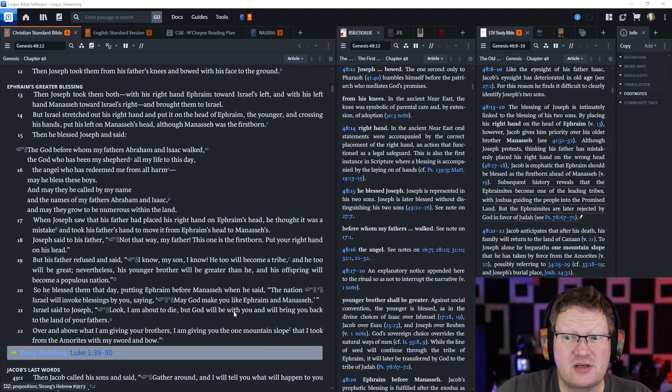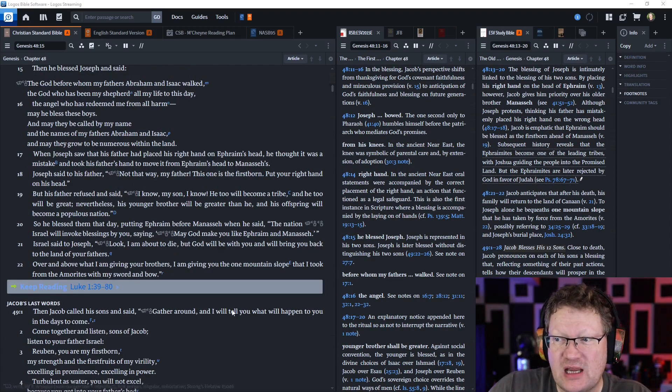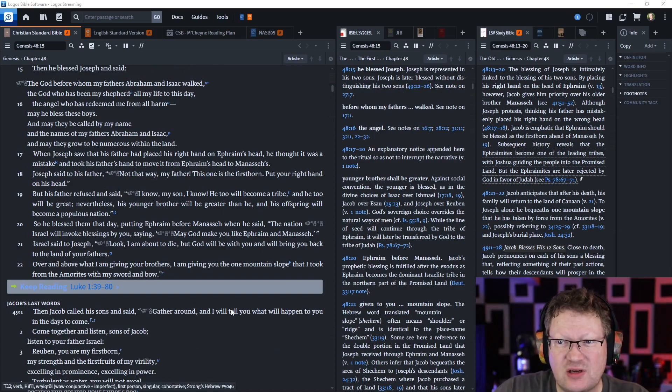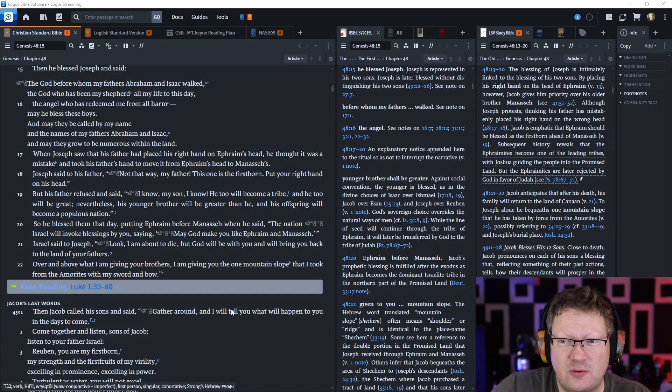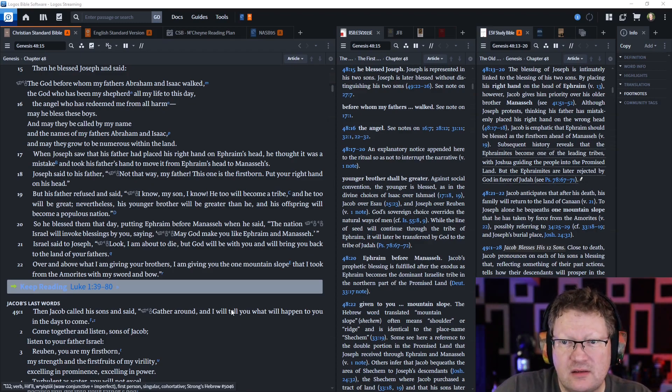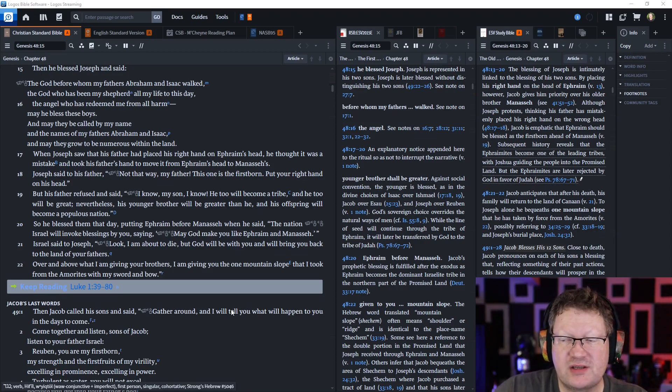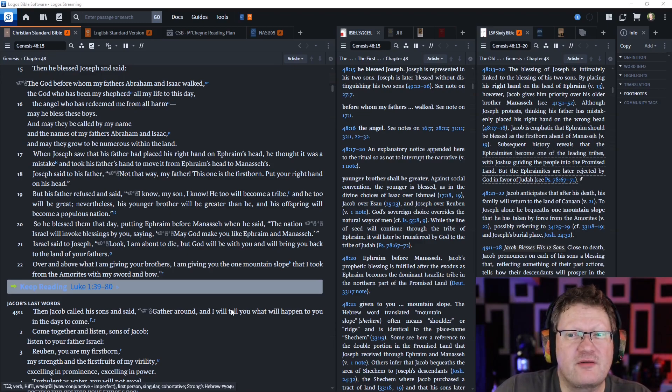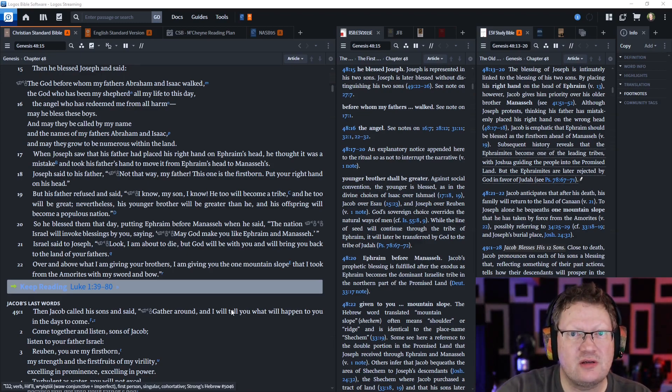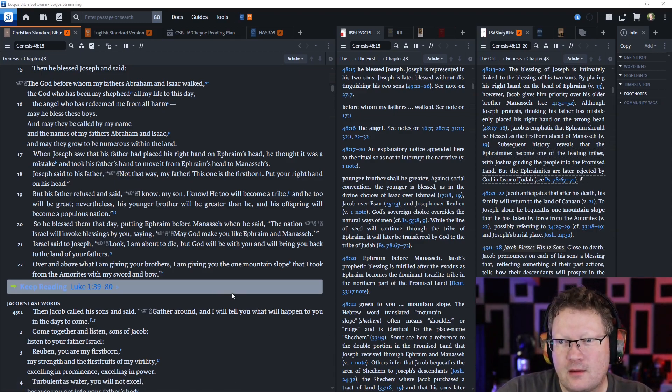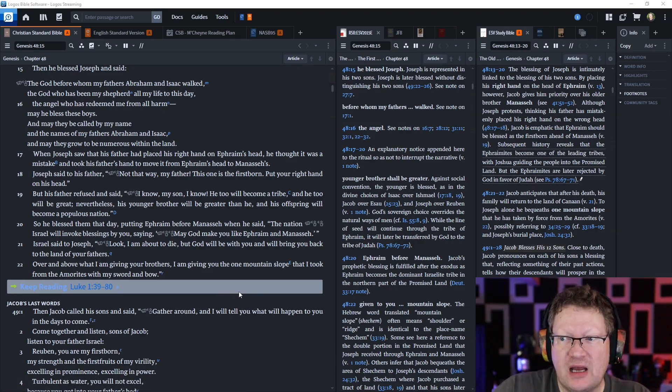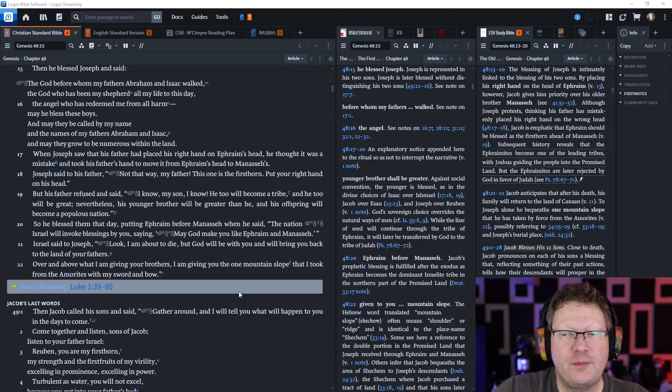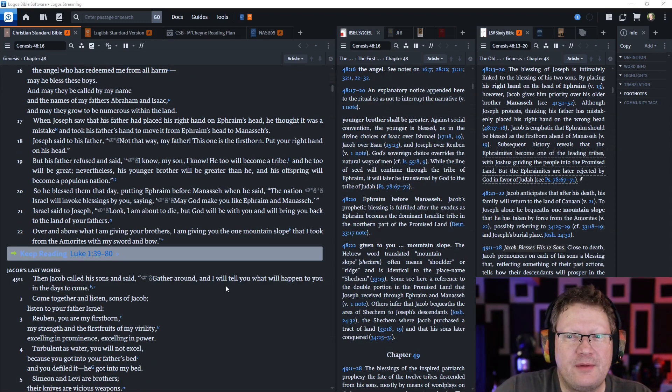When Joseph saw that his father had placed his right hand on Ephraim's head, he thought it was a mistake and took his father's hand to move it. Joseph said, Not that way, my father. This one is the firstborn. Put your right hand on his head. But his father refused, following the way that God has chosen over time. I know, my son, I know. He too will become a tribe and he too will be great. Nevertheless, his younger brother will be greater than he.